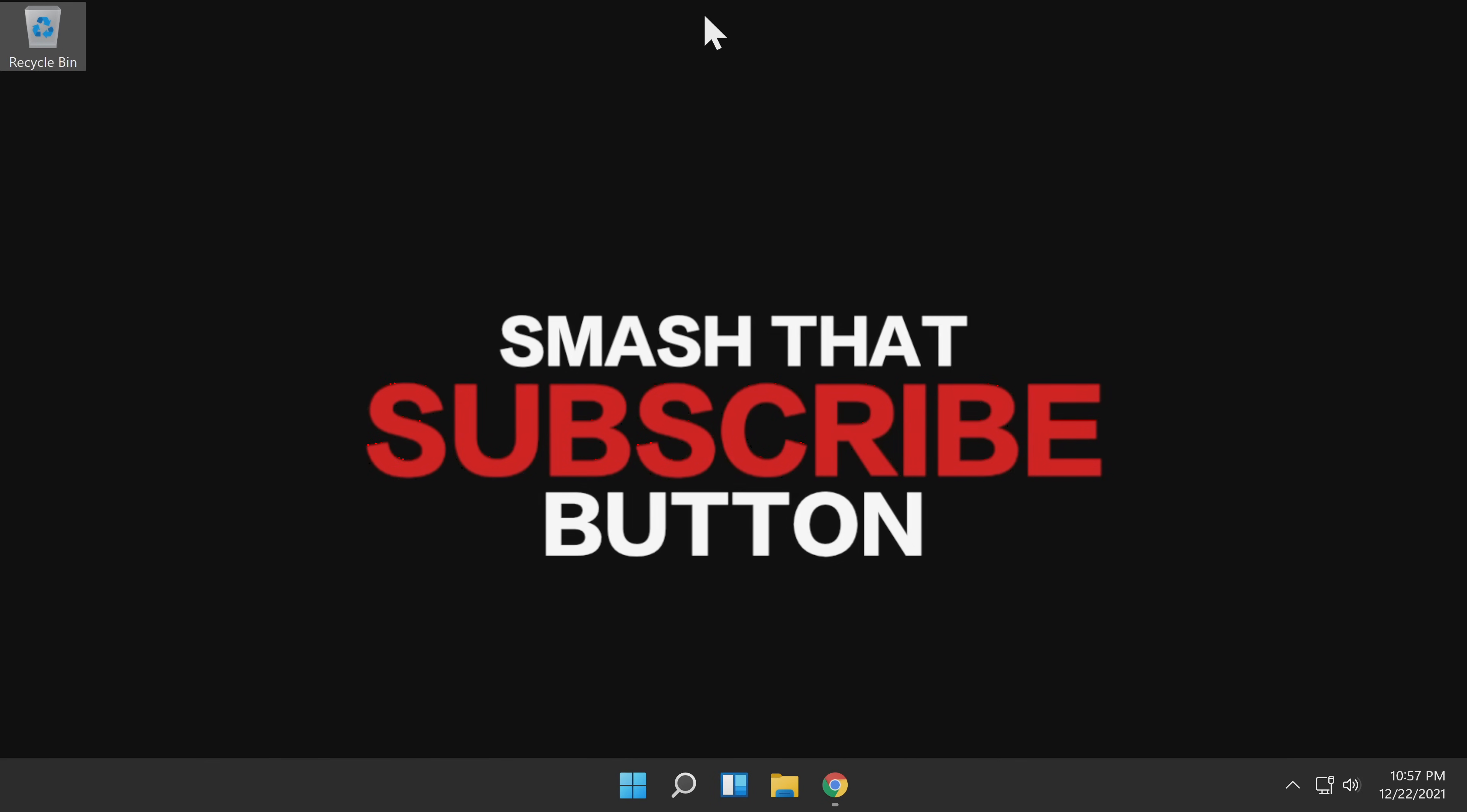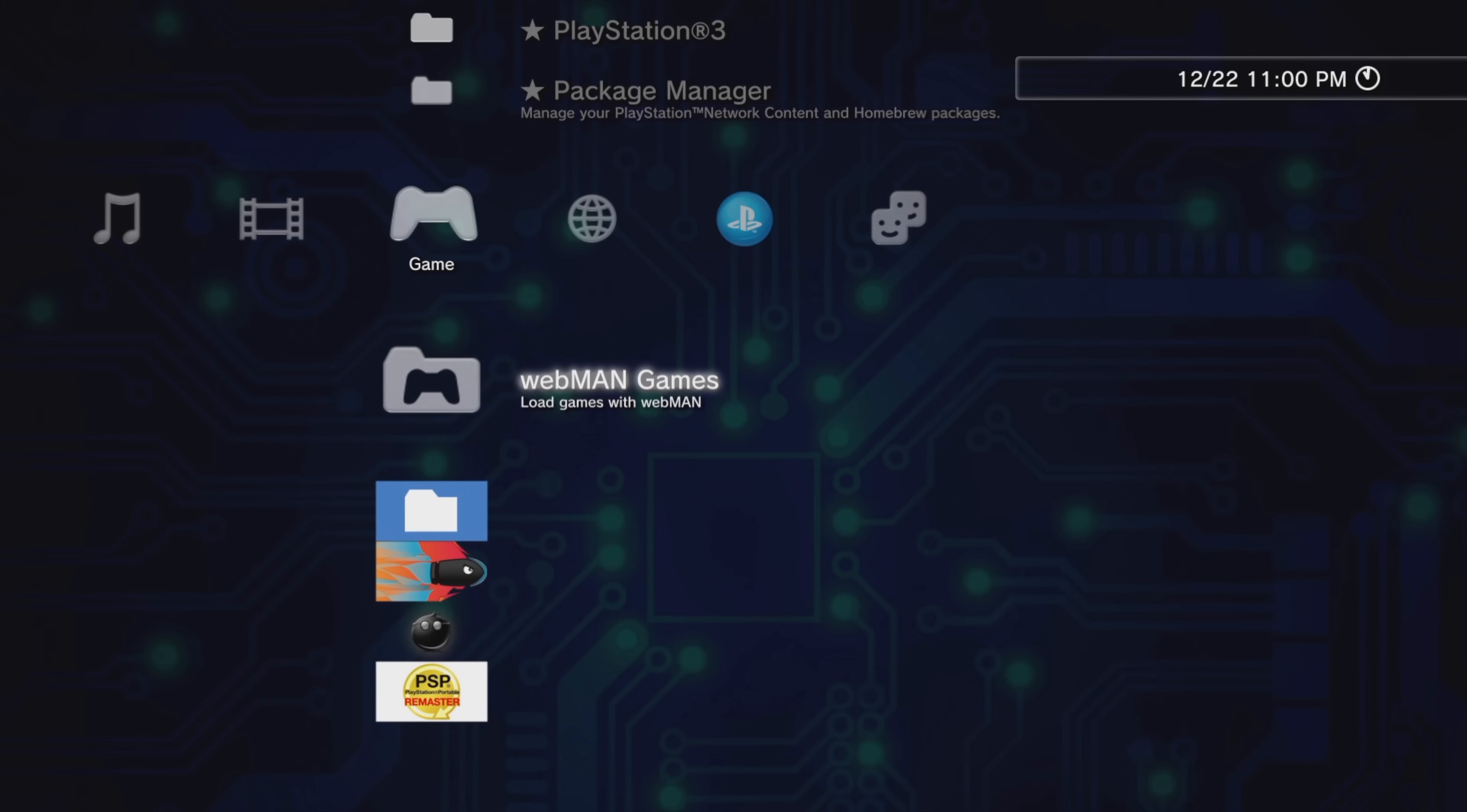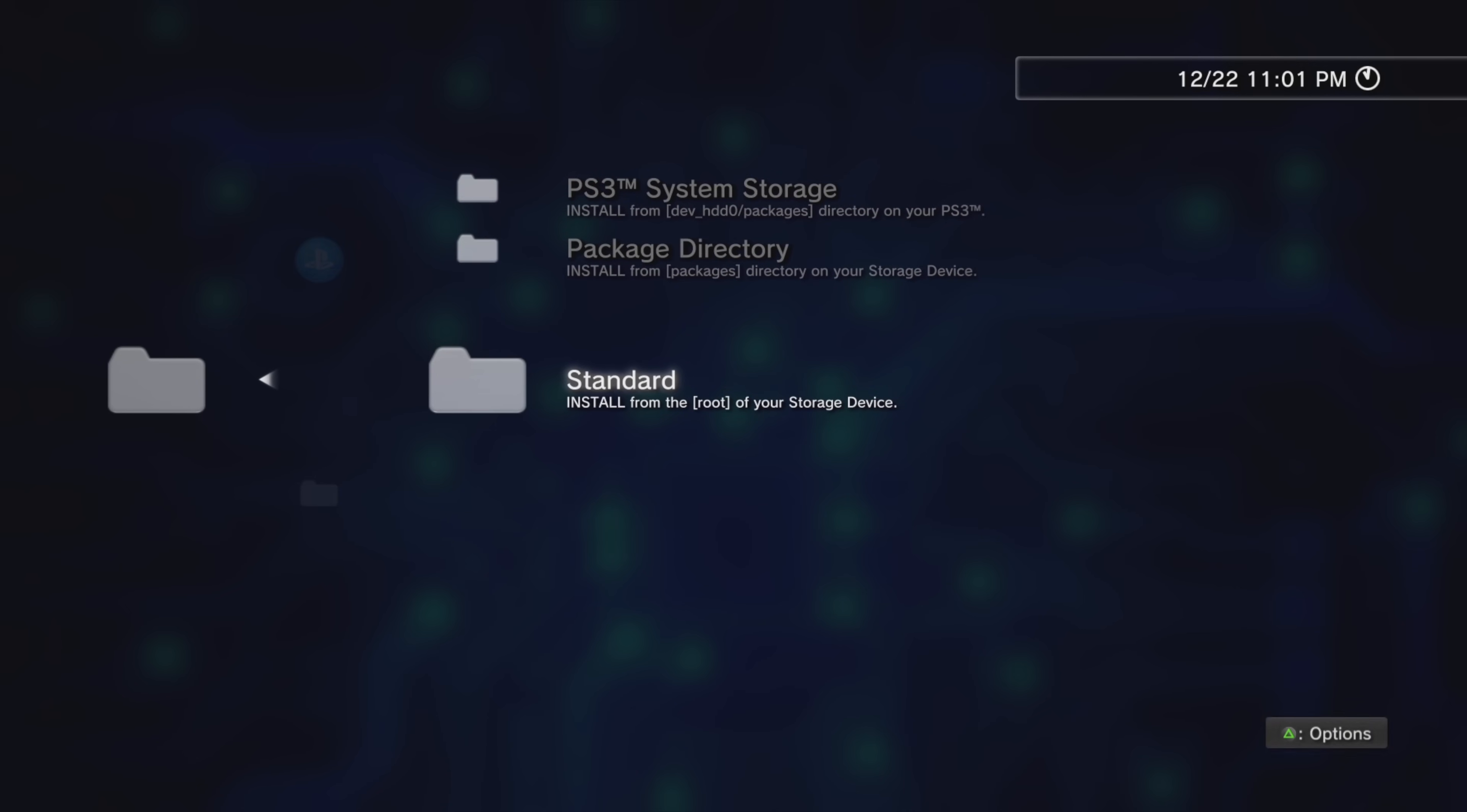If you're using a PS3 with PS3 HEN, go ahead and launch PS3 HEN now. From your PS3 running PS3 custom firmware or PS3 HEN, navigate in the Games tab up to the Package Manager. Select Package Manager with the X button. And from the list of choices, use the D-pad to scroll down to Install Package Files and select it with X. Inside this menu option, use the D-pad to scroll down until you get to Standard and select it with X.